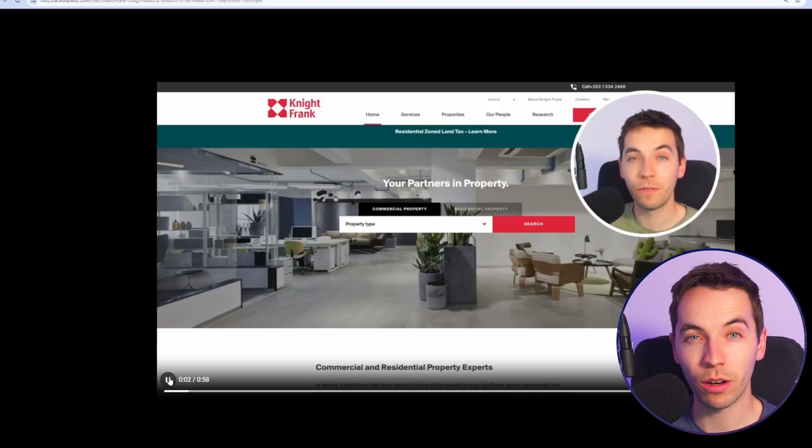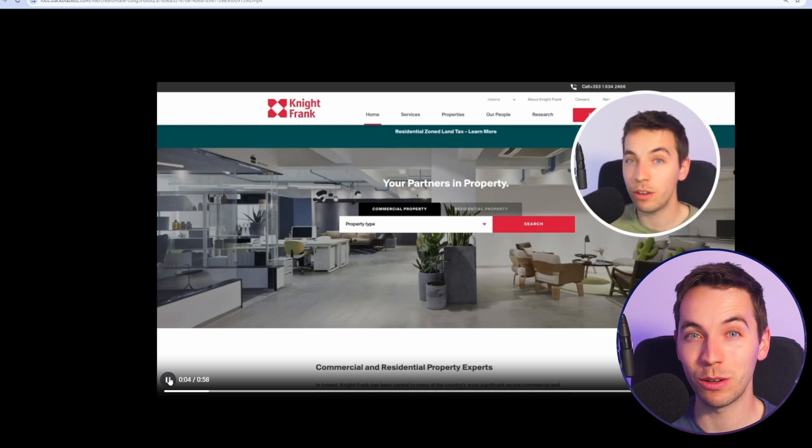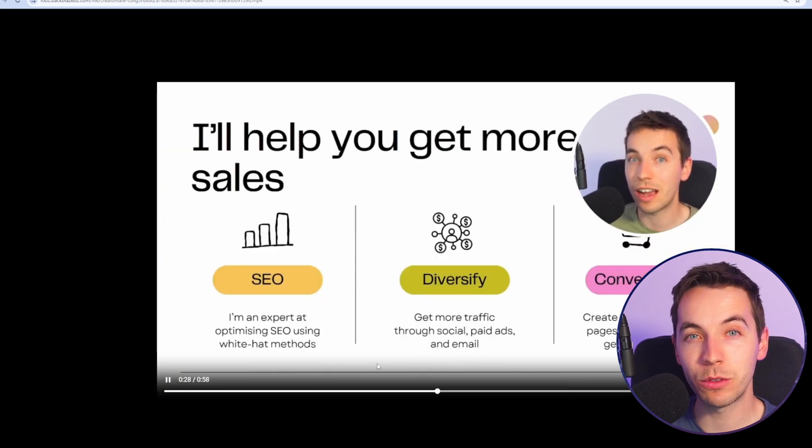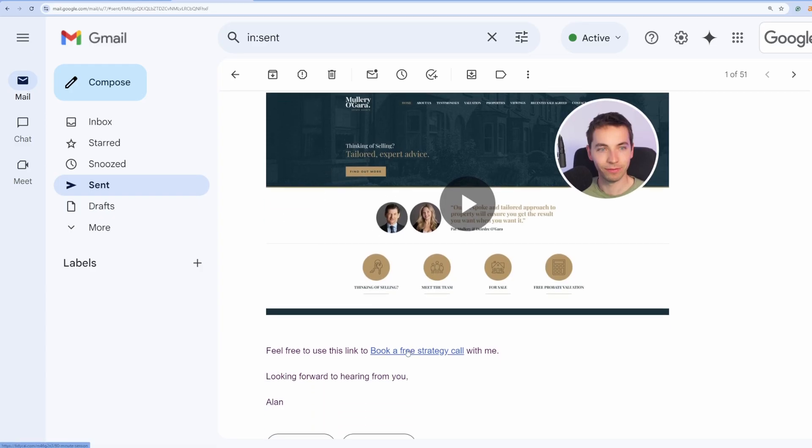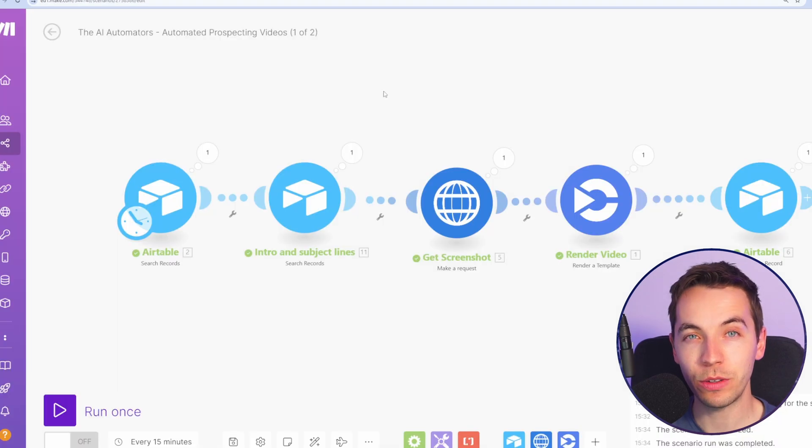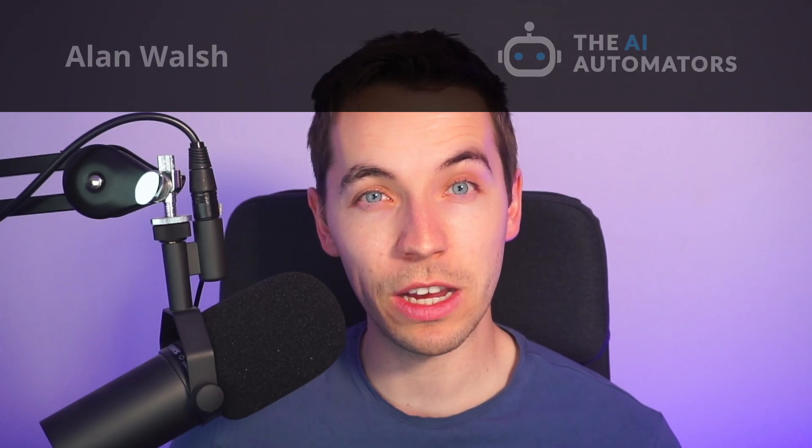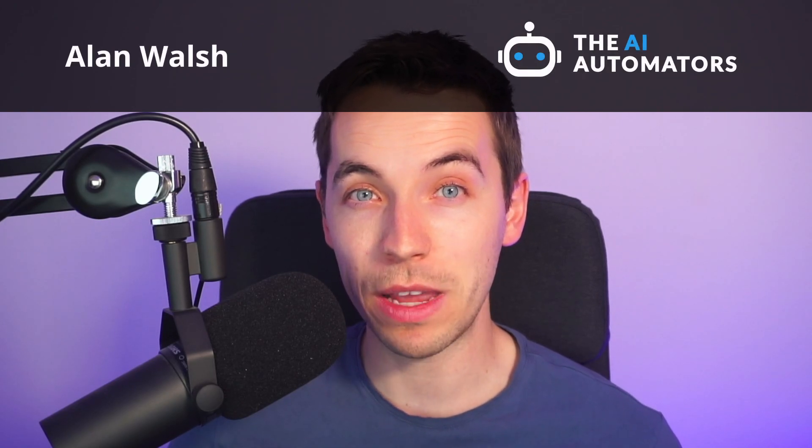In this video I'll show you an amazing automation that will help you get more leads. It will automate personalized prospect videos at scale and then email them to your clients automatically. I'll show you exactly how to build it in this video and doing it takes way less effort than you might expect. It's difficult to get leads via cold outreach and this automation could give you a superpower that could make it a lot more successful.